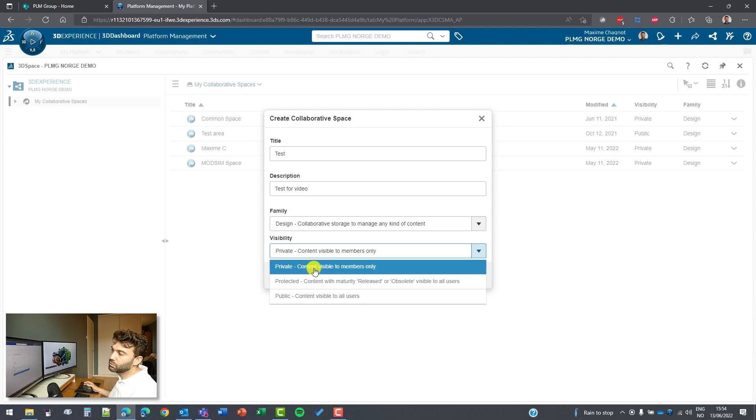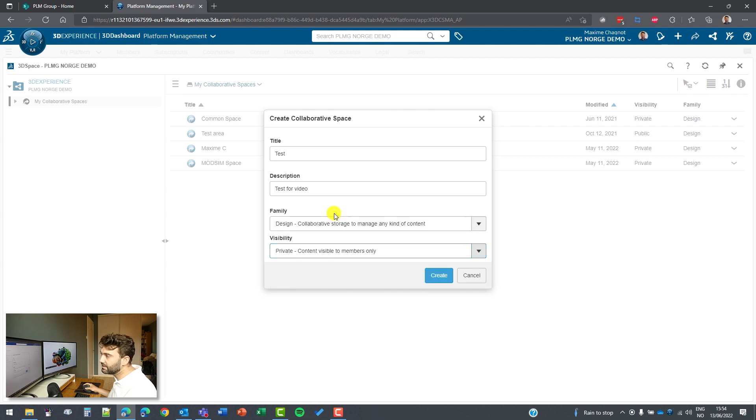So I would recommend to have private in that case, design for example, and then I can create it.